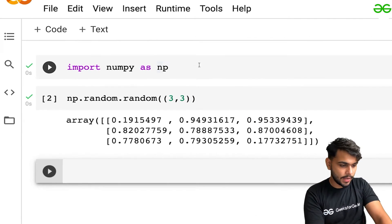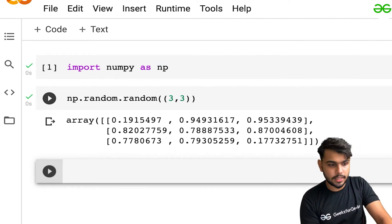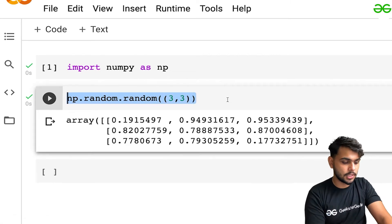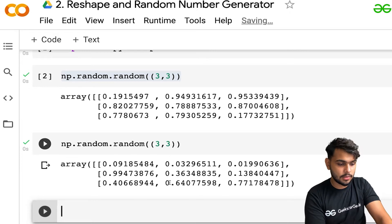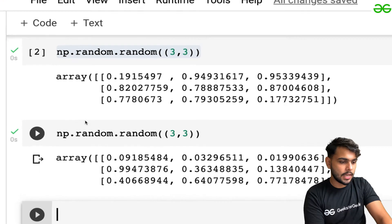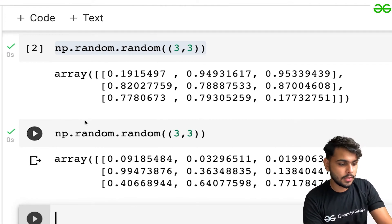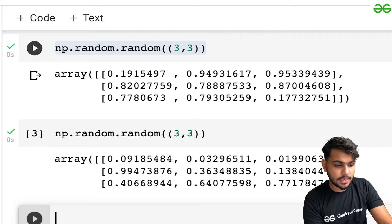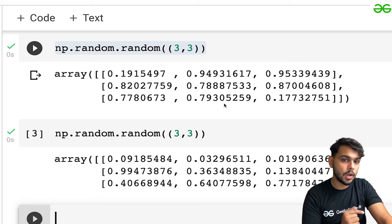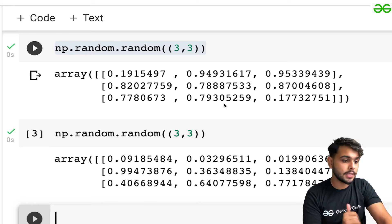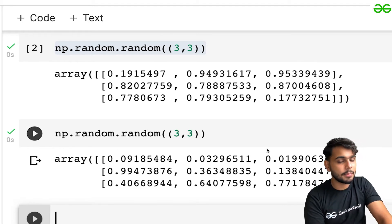Here you can see you are having an array of size three by three, and all the elements are randomly generated. Even if I execute this again in a new cell, you can see these elements are totally randomly generated as well. The main point is that all the elements generated are from a particular range — from zero to one. The minimum element is zero and the maximum is one, and all elements are within that particular range only.